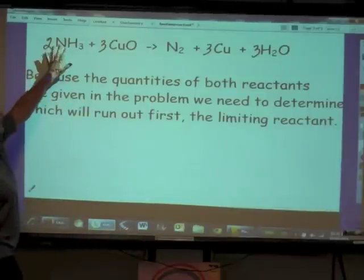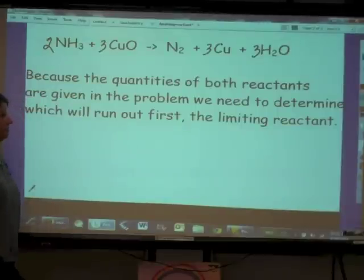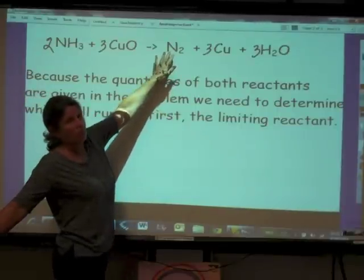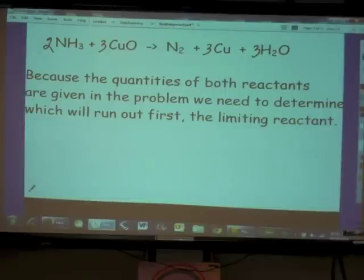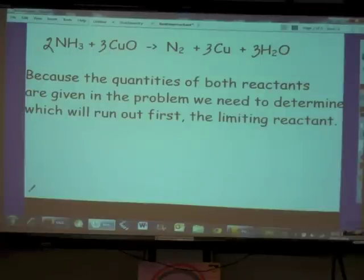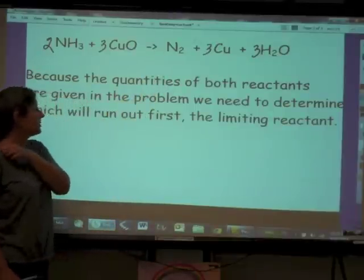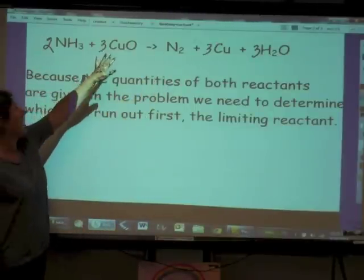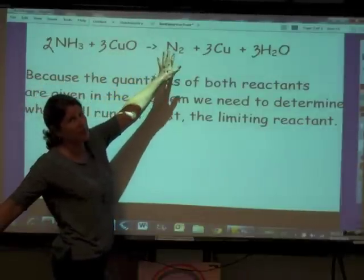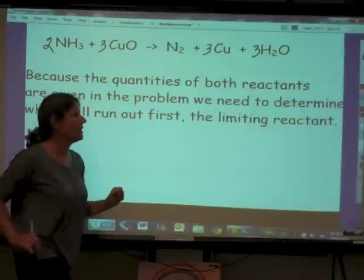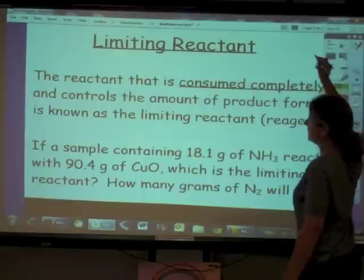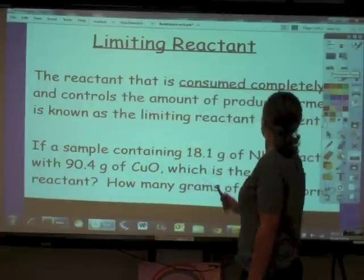In this problem we are given the quantity of both of the reactants, and we're asked how much nitrogen is going to form. Because the quantities of both reactants are given, we need to determine which of those two reactants will run out first — that is the limiting reactant. As soon as one of the two reactants runs out, no more product is going to be made. Thus, the limiting reactant controls or dictates the amount of product formed.